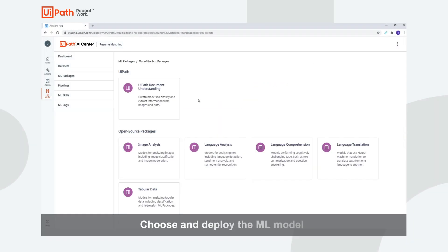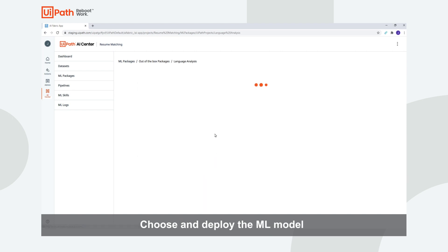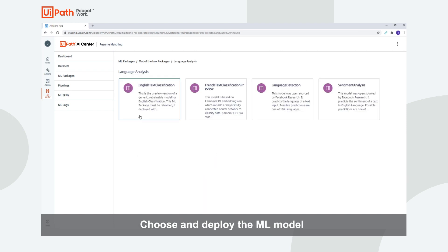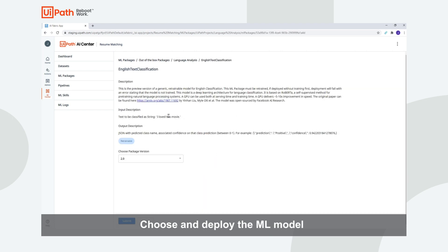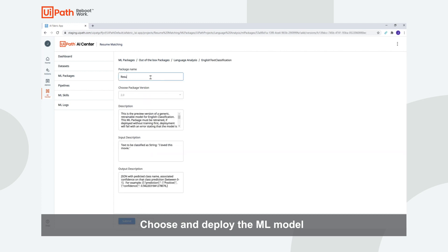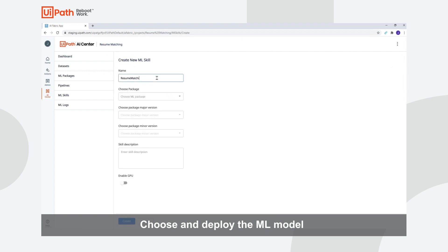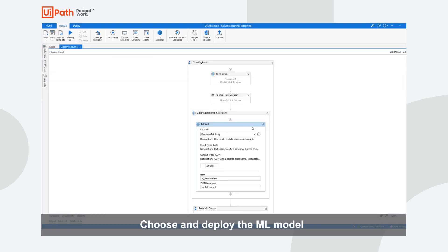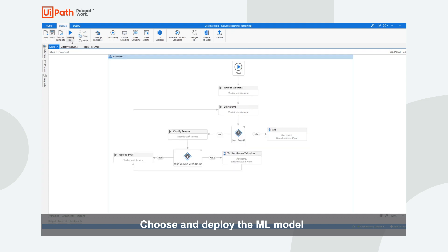The first thing we need to do is select the out-of-the-box English text classification model, as we will be training this model to predict the job match based on the text of the resume. We navigate to ML Skills and we will deploy this resume matching model.